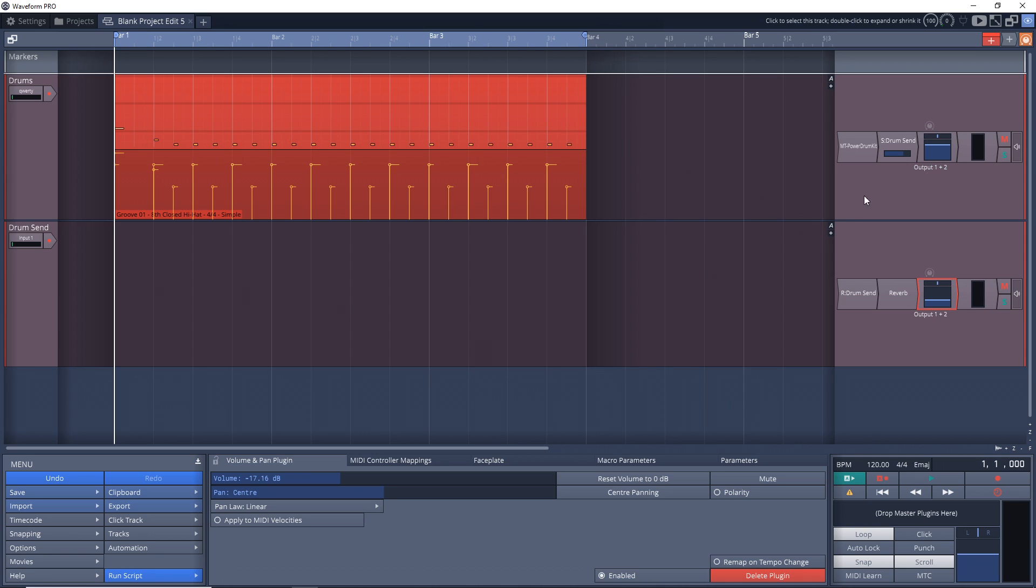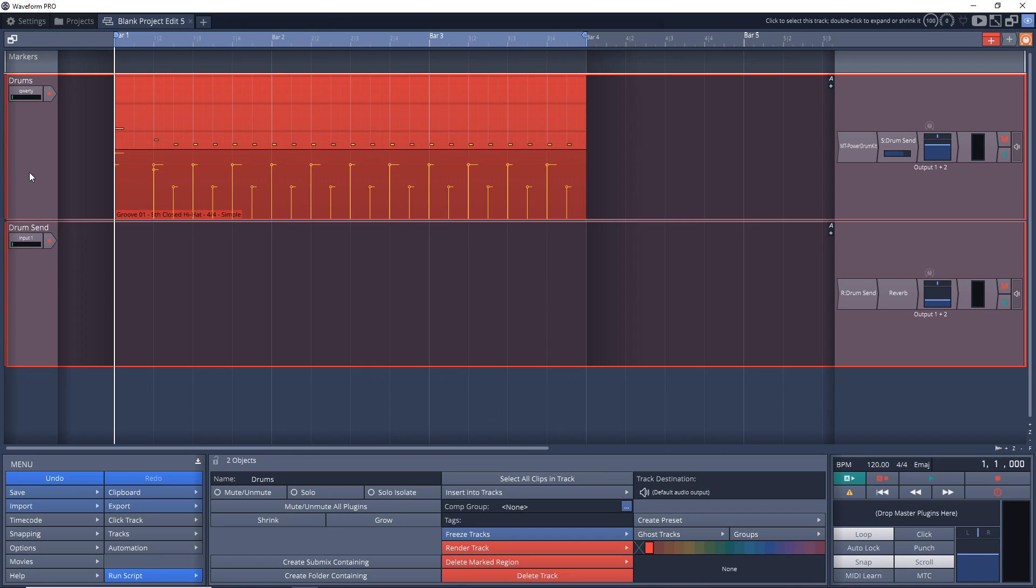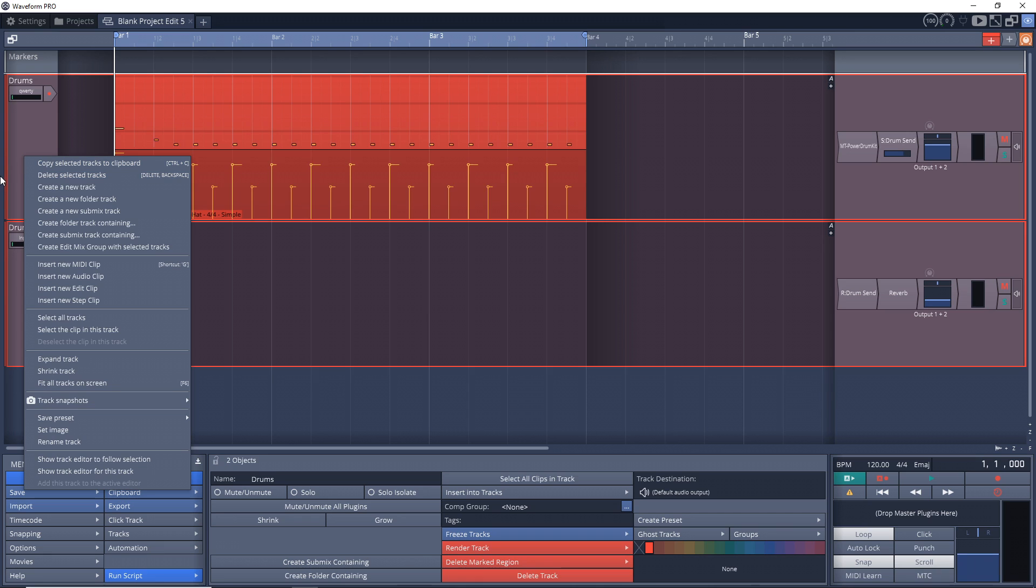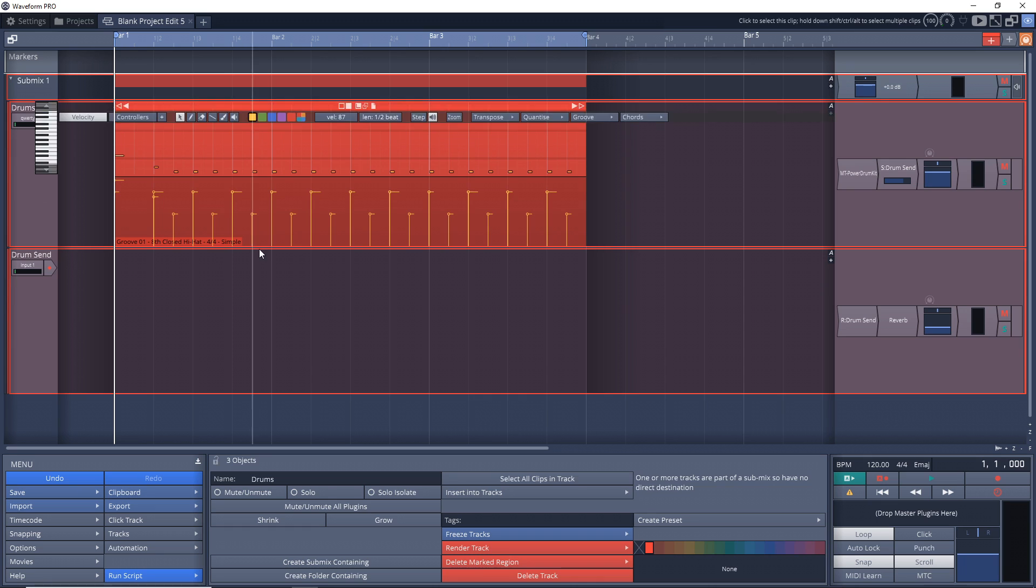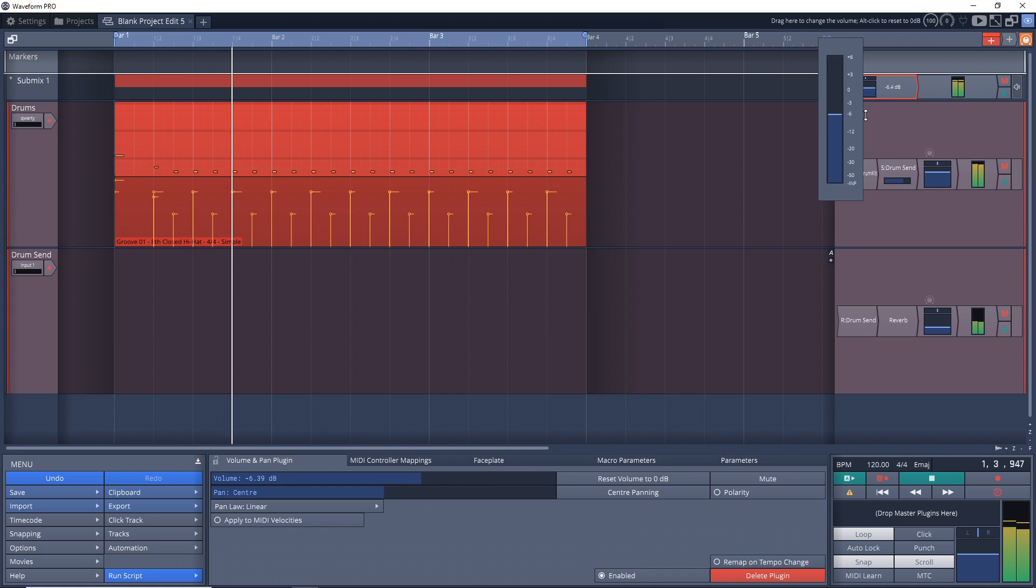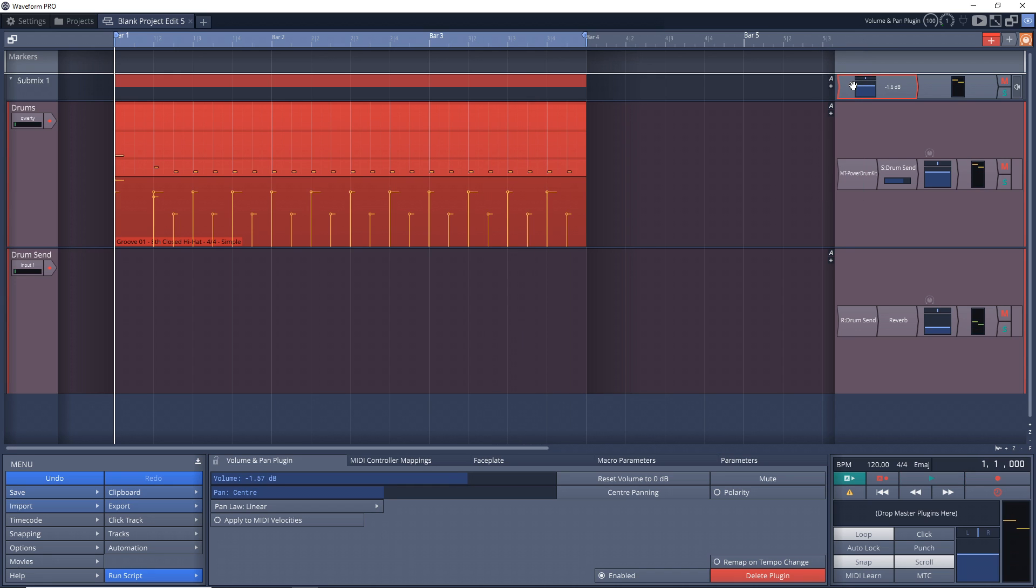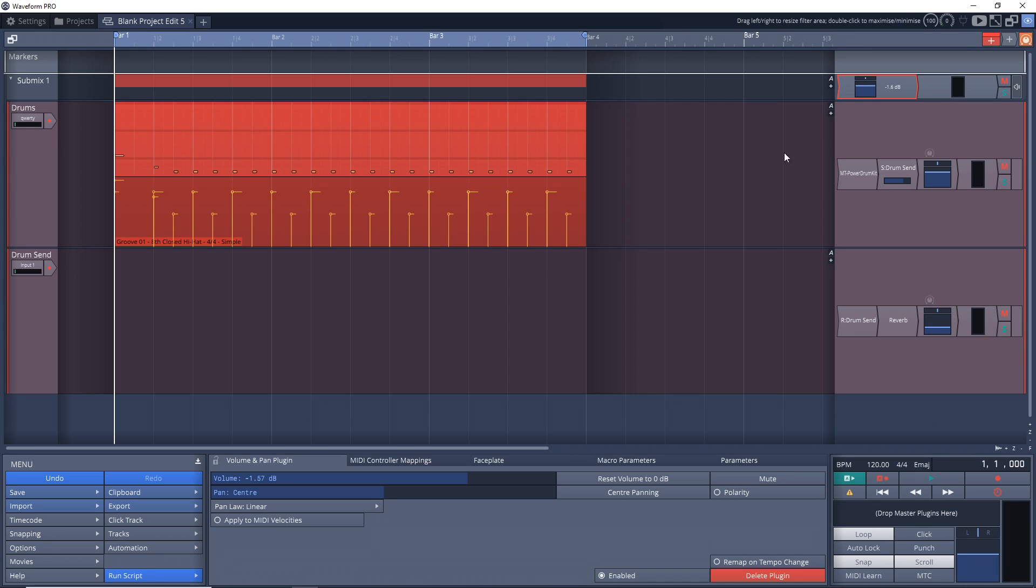One thing you might want to do after you have the send and the return is to create a submix. To do that, you would just click on the track over here, hold down Ctrl on your computer keyboard and click on the next track. Right-click over here and go to 'create submix track containing.' And now we have a submix with both of these in it. So if our levels for these two tracks were pretty much where we wanted but we just want to control the overall level in the mix, then we could do that with this. And of course, you can add compression or saturation to kind of blend the sounds together even more. That's up to you, but this is a nice way to control the levels of both of those in your overall mix, so you're not having to control this and then this fader - you're just controlling one fader.